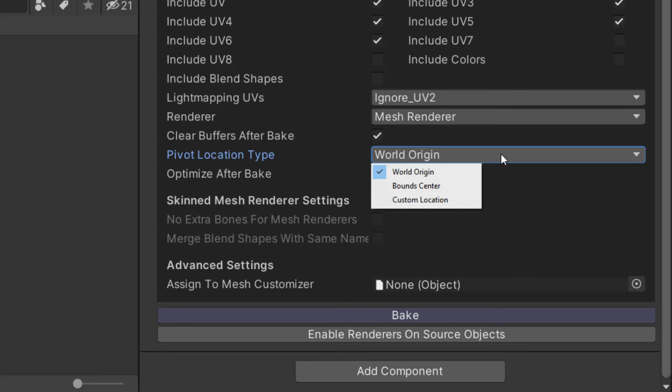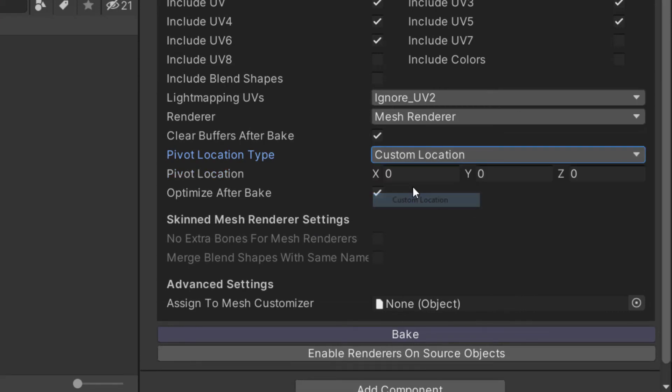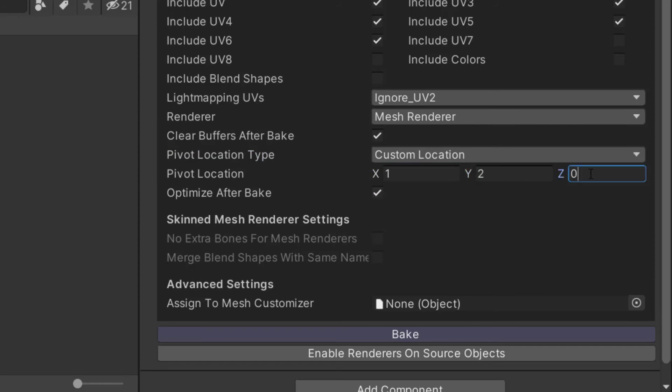Pivot location type changes the position of the combined mesh pivot. This can be set to the world origin, bound center, or to a custom location.